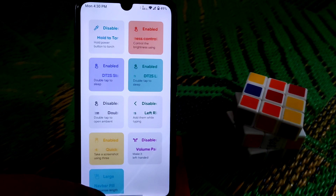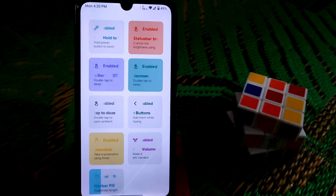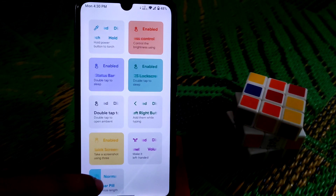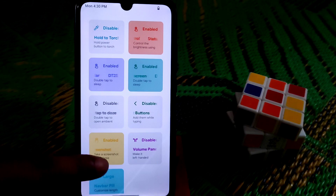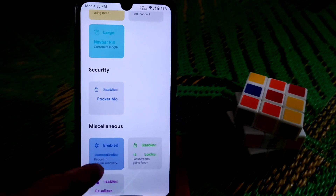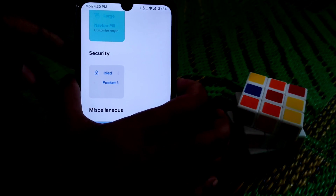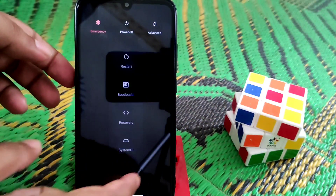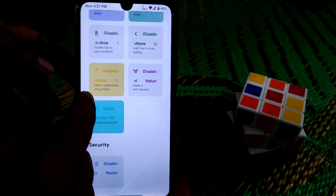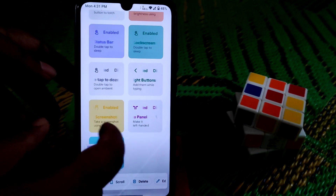You can change the navigation pill button size — make it smaller or fill it to make it larger. Under security and miscellaneous, there's an advanced reboot option. Enabling advanced reboot gives you extra reboot options in the power menu.